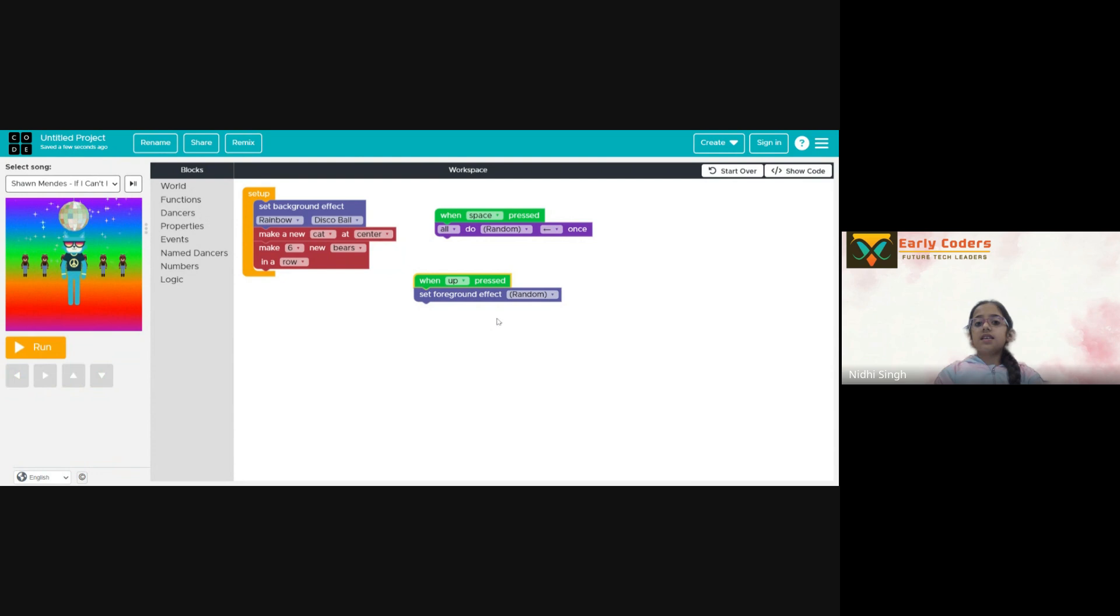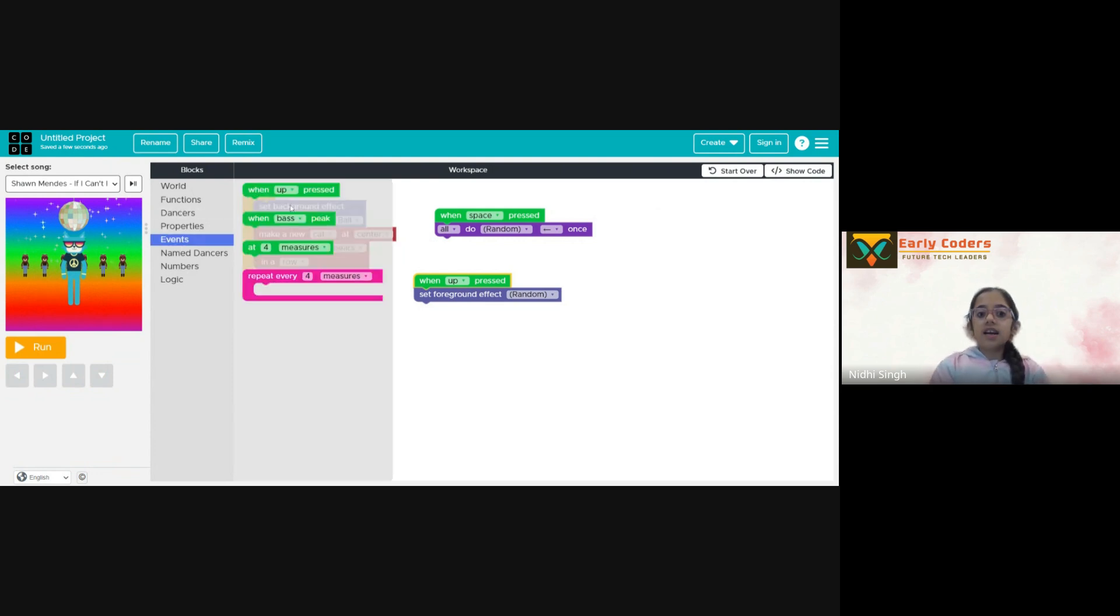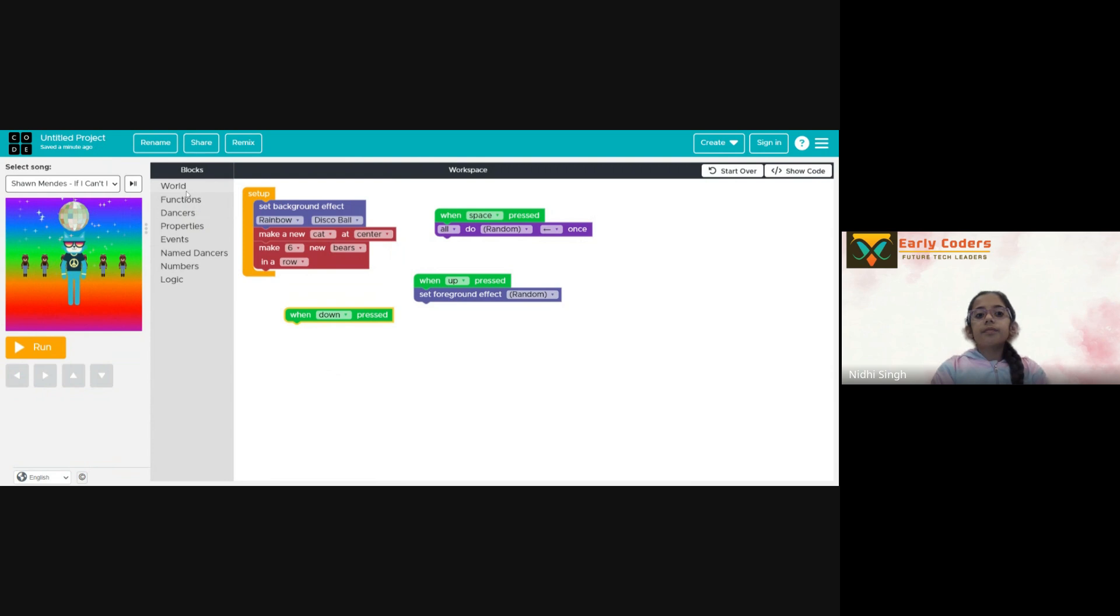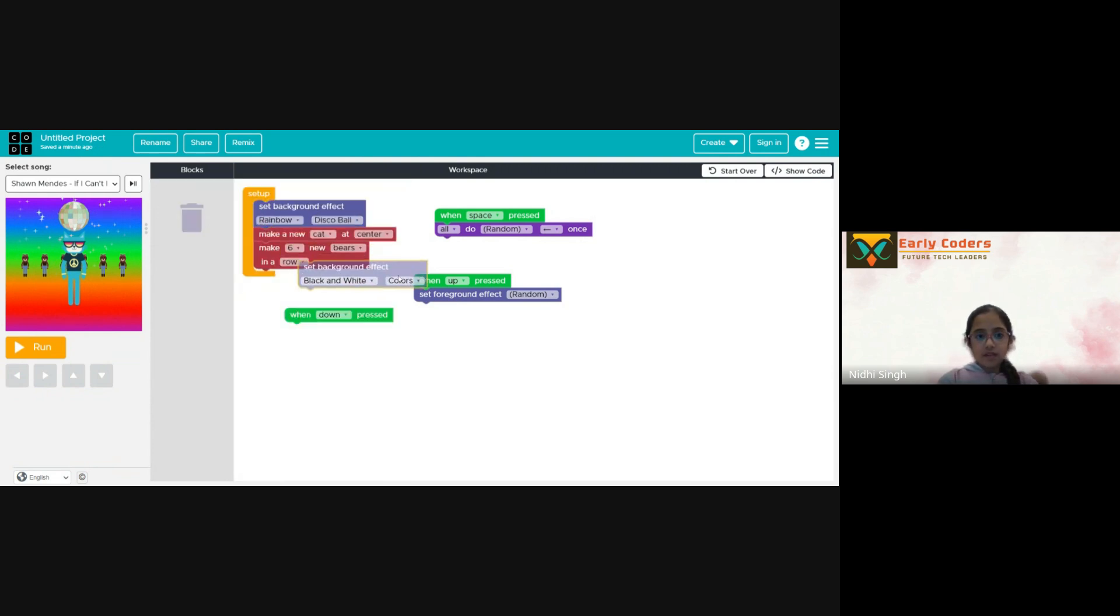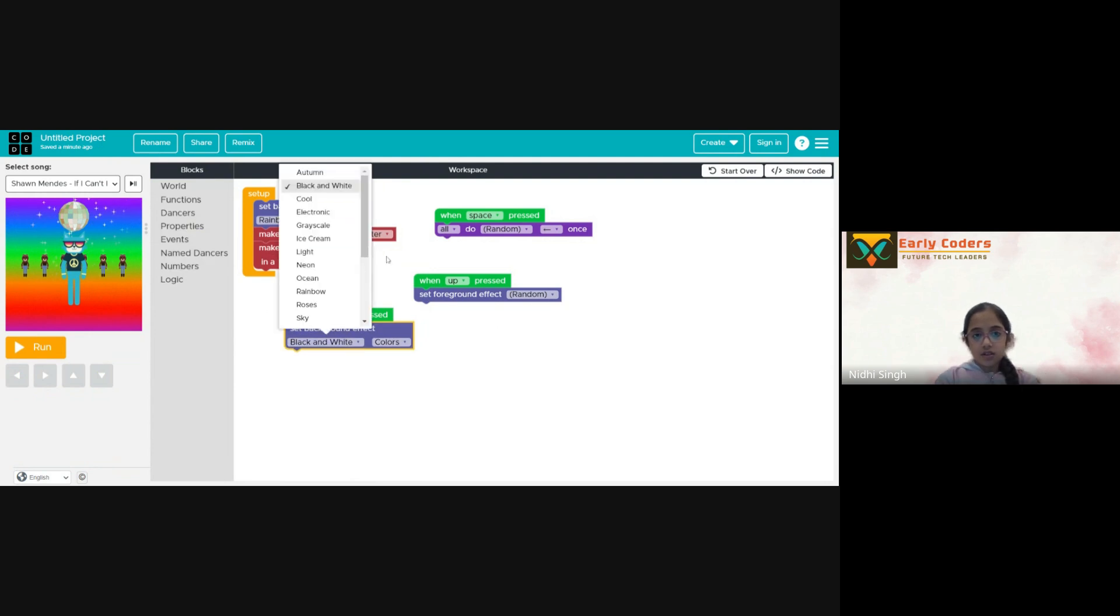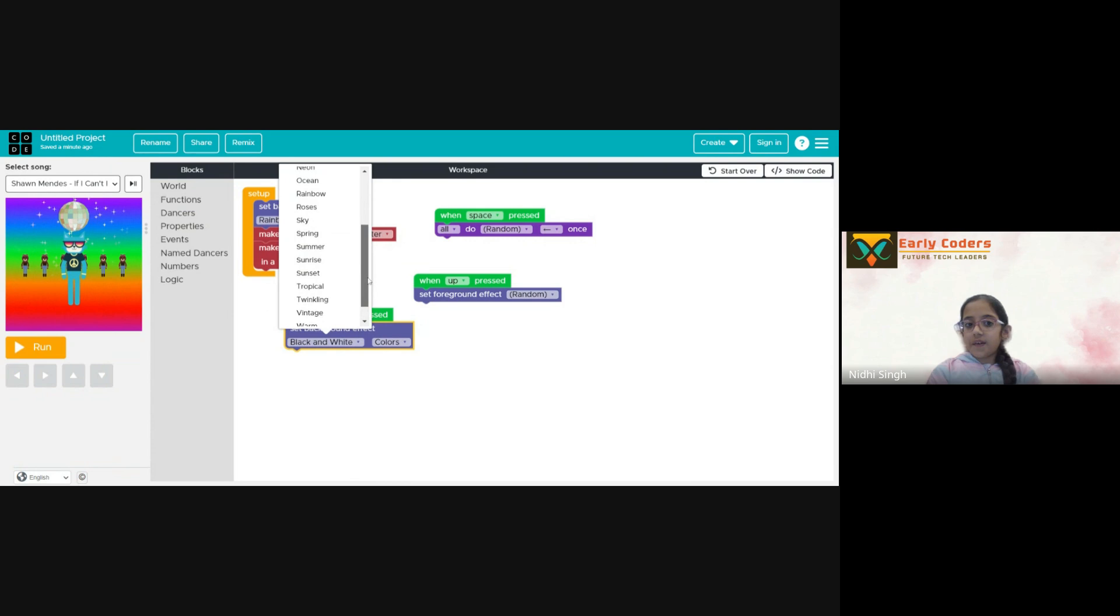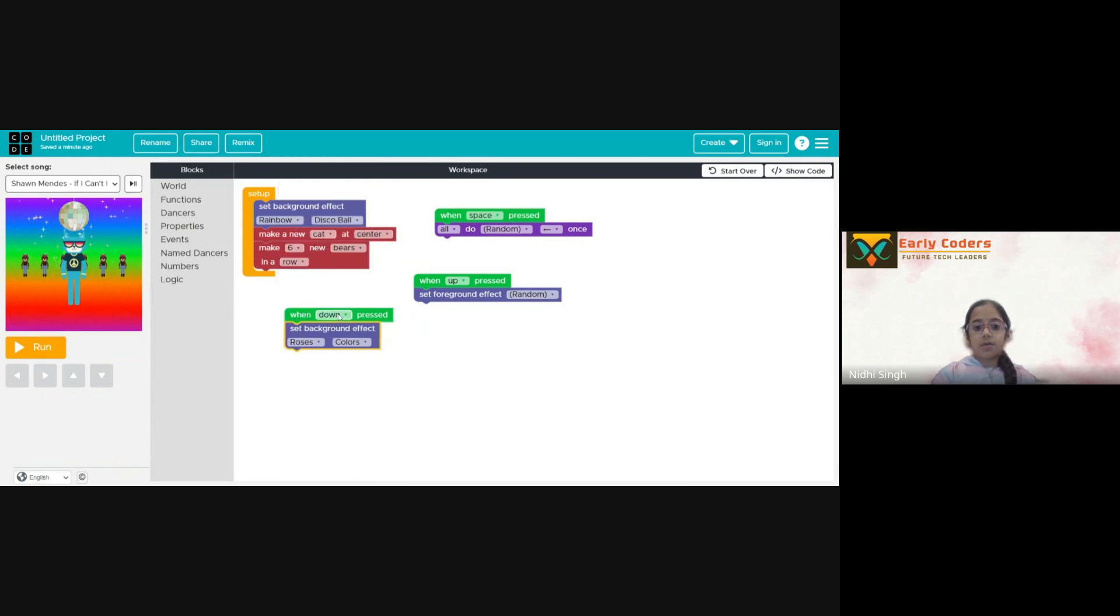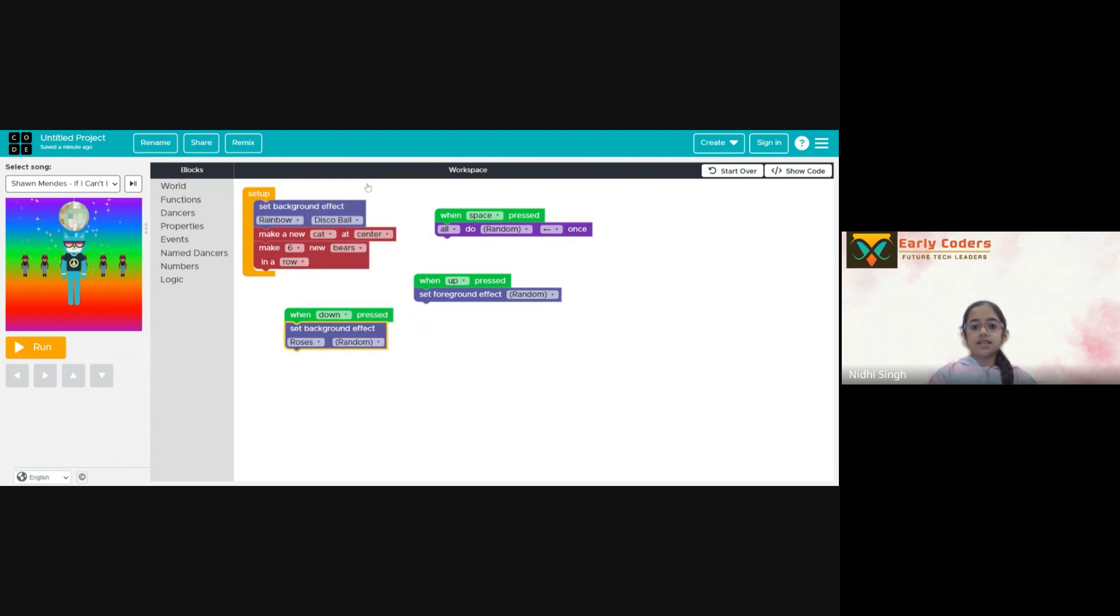So now we set the foreground effect but what if we want to change the background again and again. So again I will go to the events, let's take this. This time I will do down and we will take this block but the problem is this one does not have random so we will just keep it to our favorite. Let's keep it to roses. This has random.